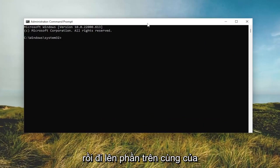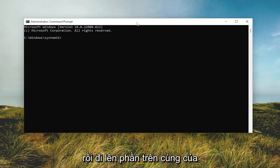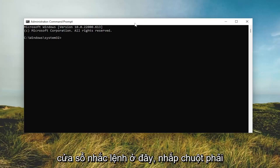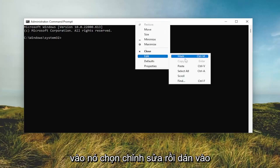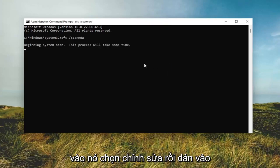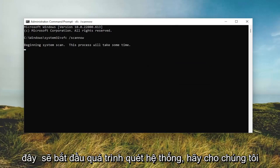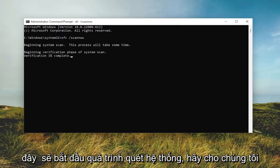Go ahead and copy that command, then go to the top bar of the command prompt window. Right click on it, select edit, and then paste it in. This will begin the system scan — give it some time to run.